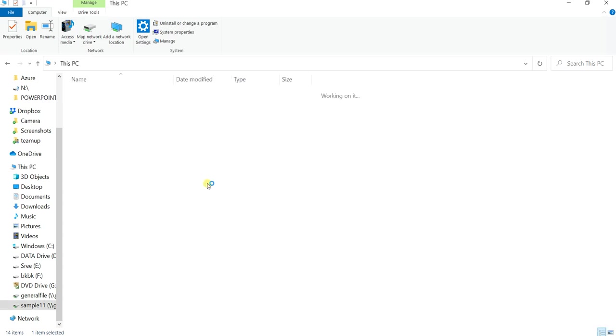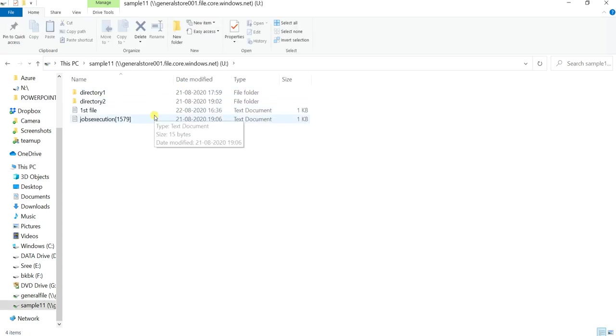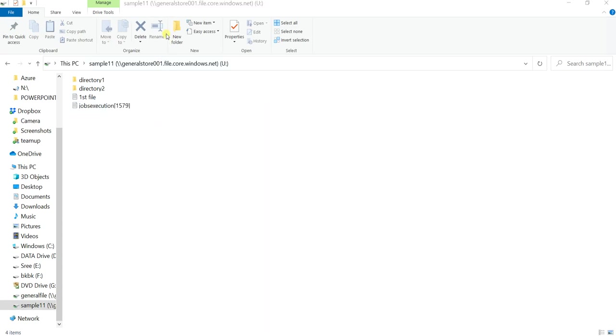This is the File Explorer on my PC. There are two file shares: 'general' and 'sample11'. In the file share we have two directories and two text files — the same as what we saw in Azure.